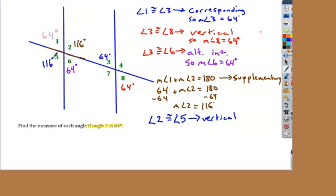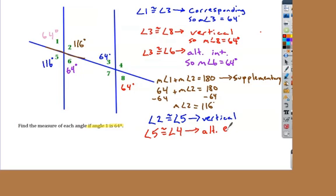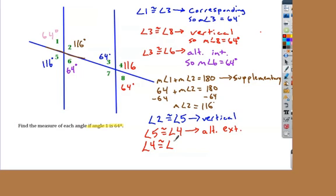Angle five and angle four are alternate exterior angles — they're both outside the parallel lines, angle five is below the transversal and angle four is above. For angle seven, I have a lot of different options: it's alternate interior with angle two, corresponding with angle five. I'm going to use angle four and angle seven are vertical angles. There are lots of different directions we can go for how we find these missing angles — lots of different tools we can use.